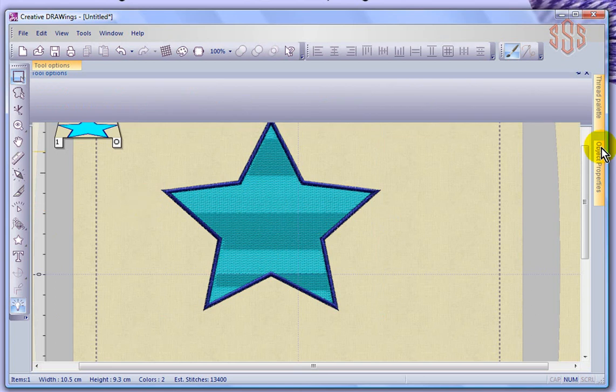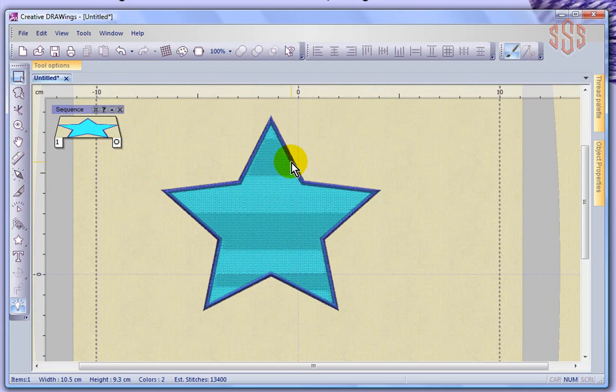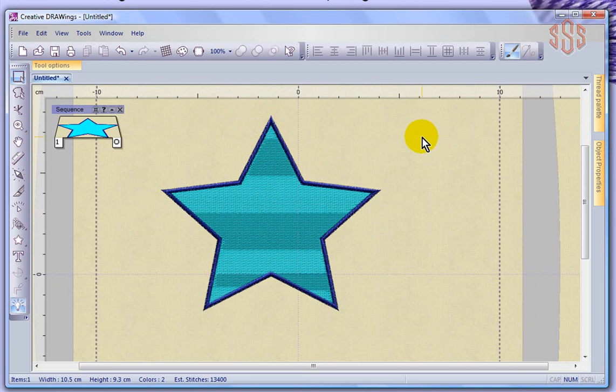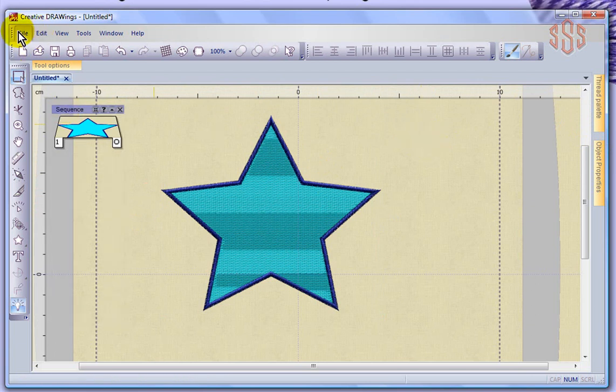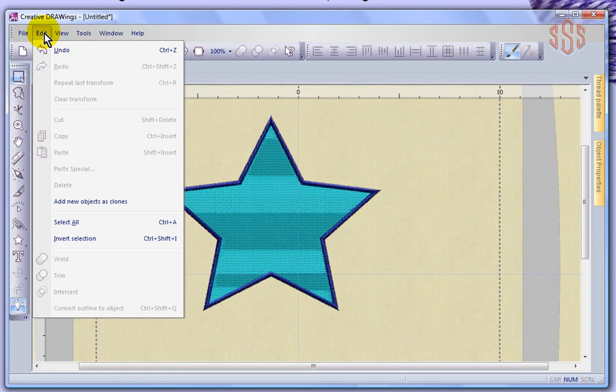So the idea is, we're going to create, we've created a design. It's got a weave fill with a satin stitch outline. And now I'm going to send it over and edit it using the wings modular. The easiest way I can do that is if I look under the file drop down menu.